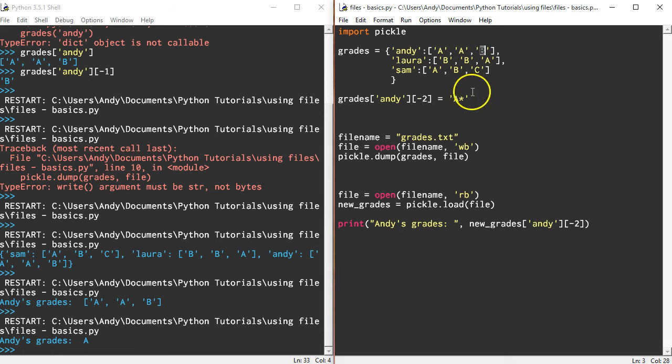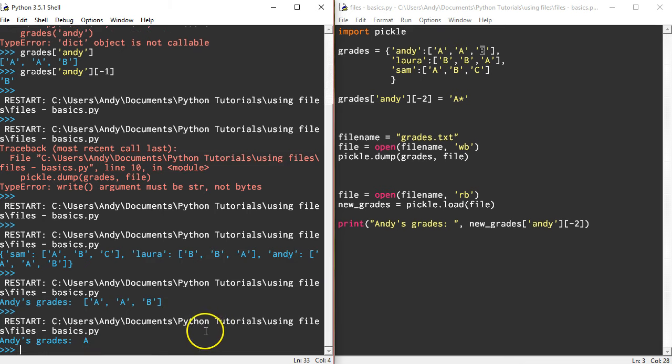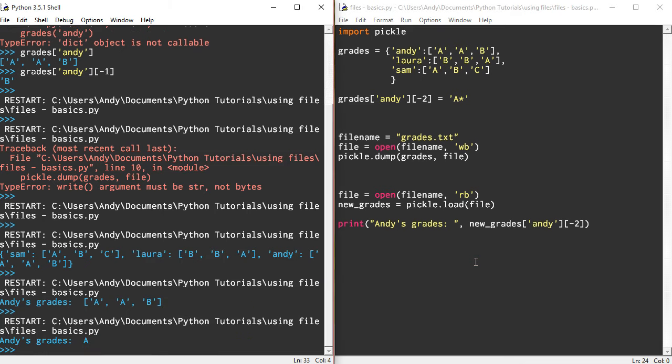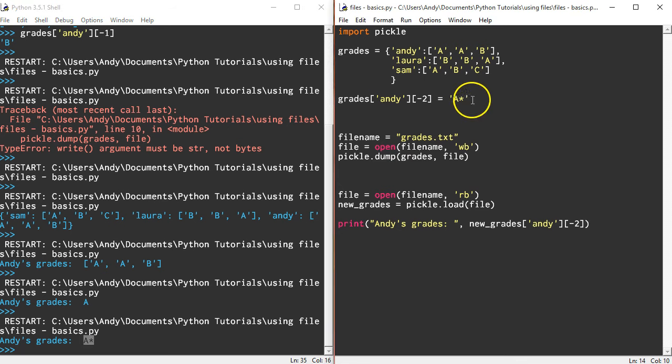Let's take a look. There we go, so now it's an A-star. So I can update the data structure, stick it in the new file, and also read from it. It's pretty useful.